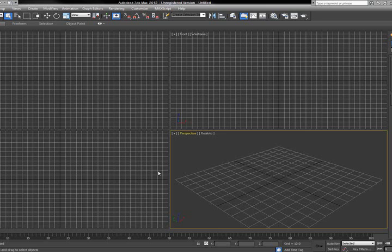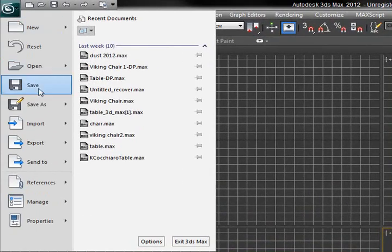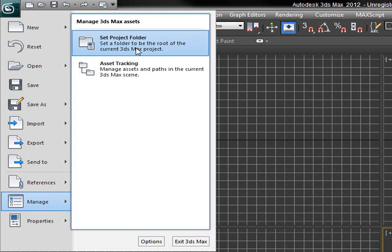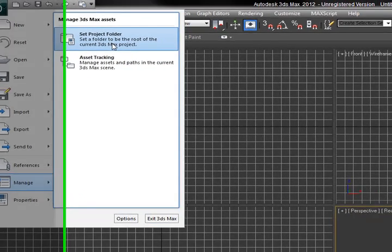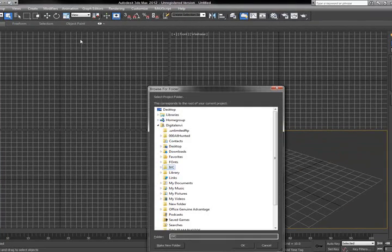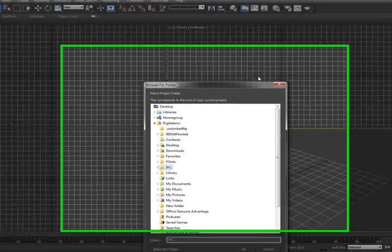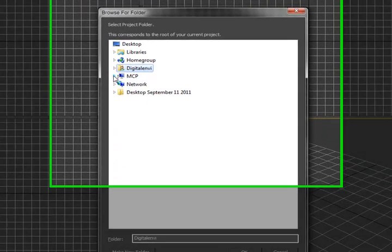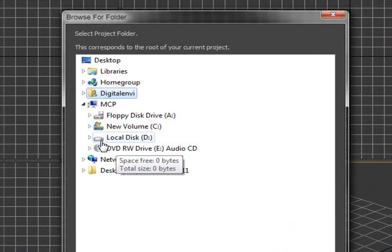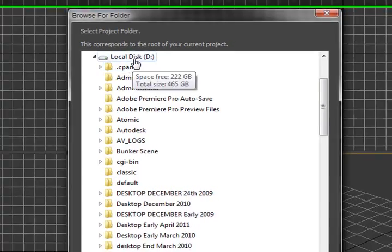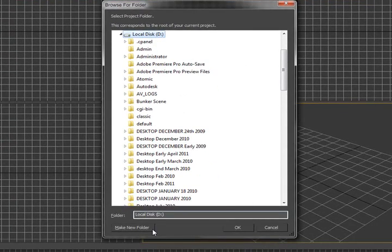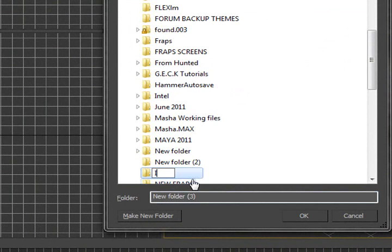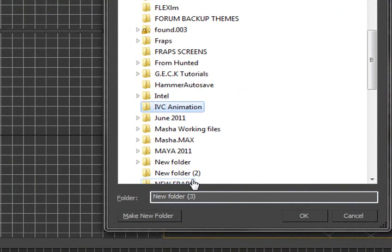So, in this case, while I have 3ds Max 2012 open, I'm going to click on the green icon here, and second from the bottom, you'll see something called Manage. When you're in Manage, you'll notice it says Set Project Folder - set a folder to be the root of the current 3ds Max project. And when I click on that, it tells me to browse for a folder that I want to use. In this case, I'm going to use my computer, click on my D drive because that's where I have the most amount of space. I'm going to make a new folder and name it IVC Animation, and from there, I'm just going to hit Enter and click OK.